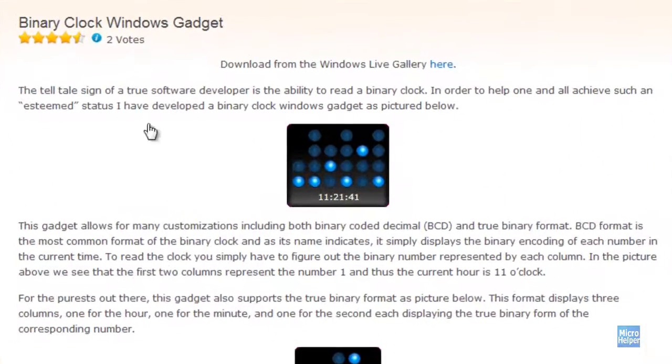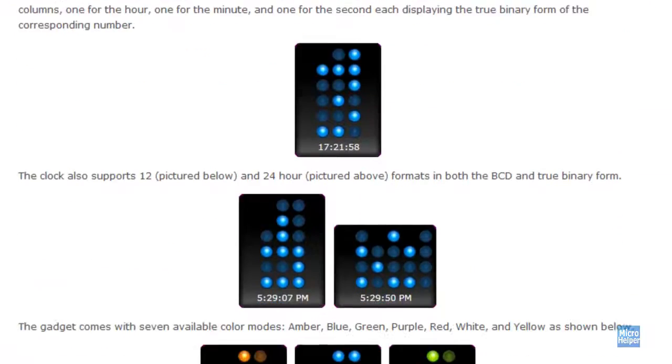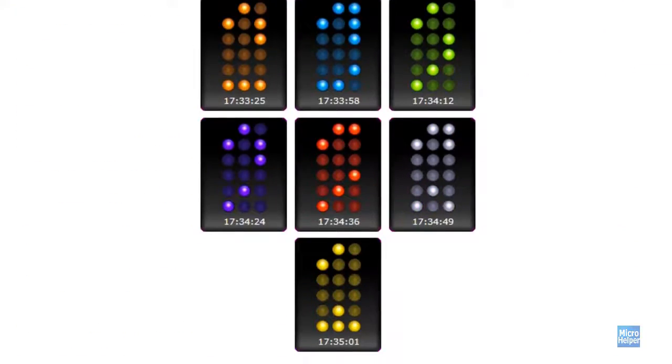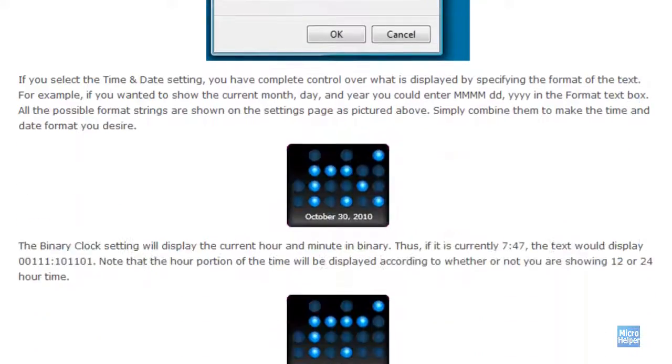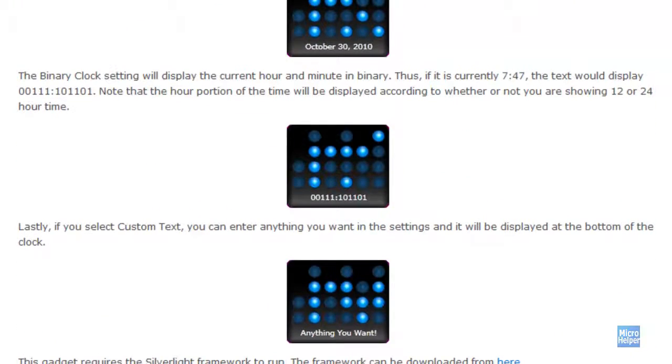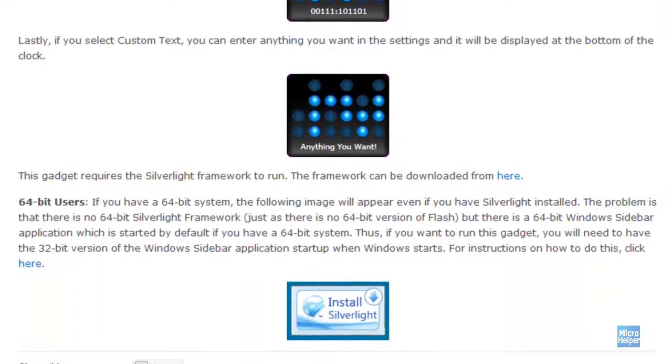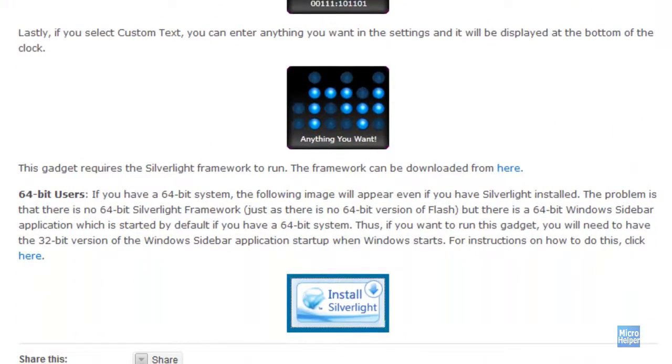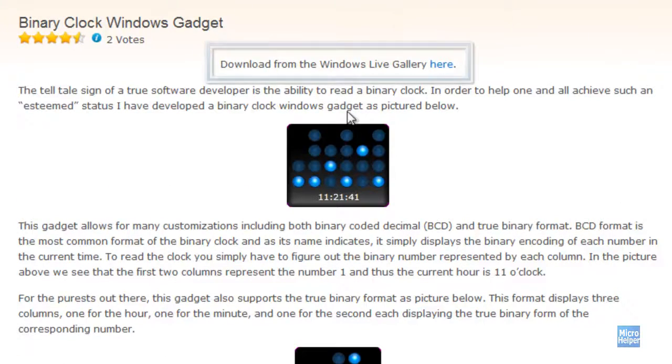This is the link. Basically when you arrive here you can read all the information about the gadget itself. It requires Silverlight so you're going to have to get Silverlight at www.silverlight.com or microsoft.com/silverlight.